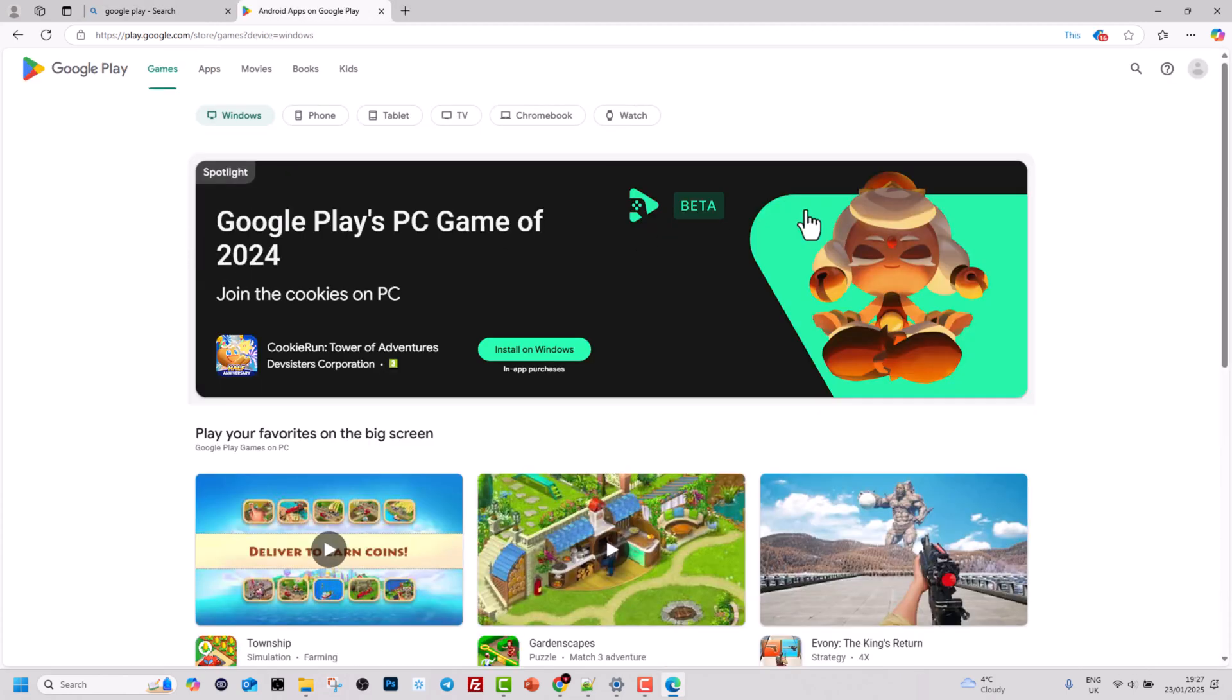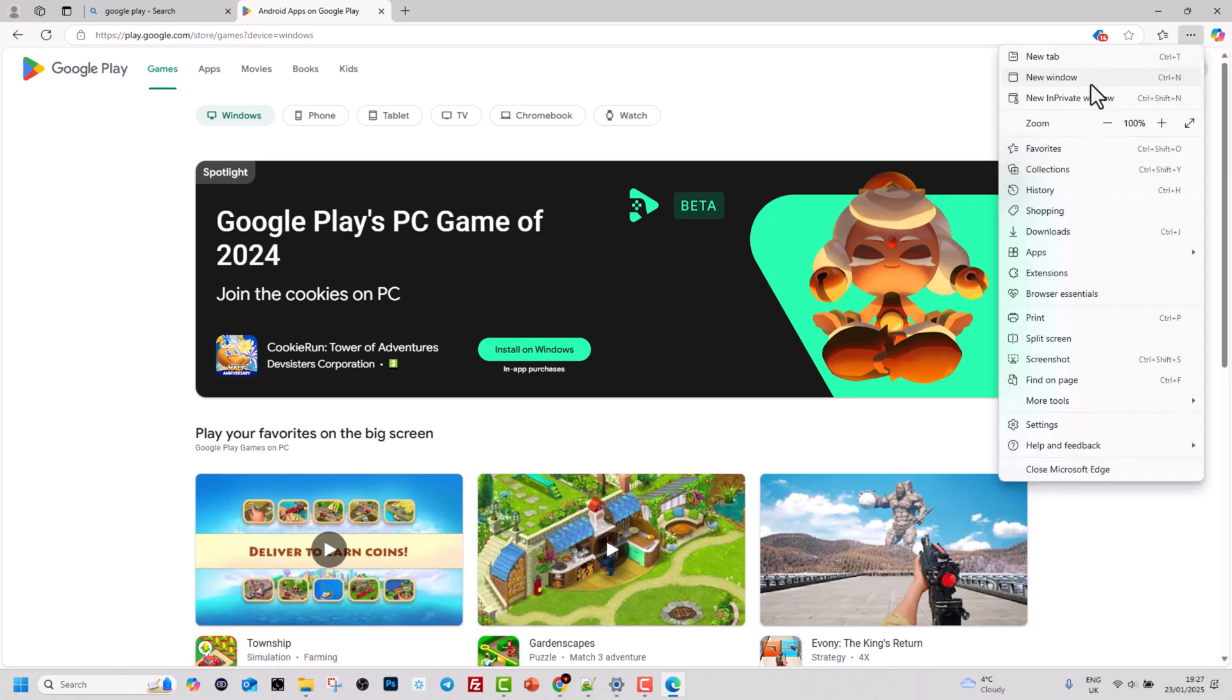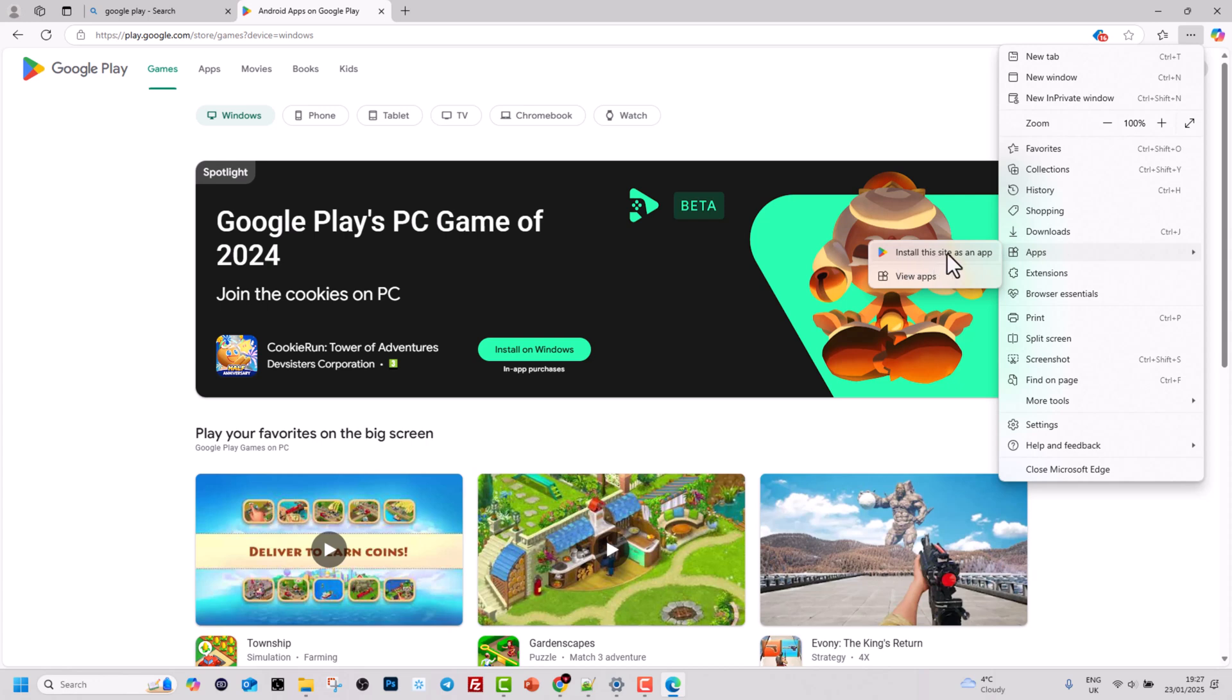Once this opens up, on the right-hand side you will see these three dots. Click on them. On the dropdown that opens, you will see the apps tab. Hover over this apps tab and you will see 'install this site as an app'.